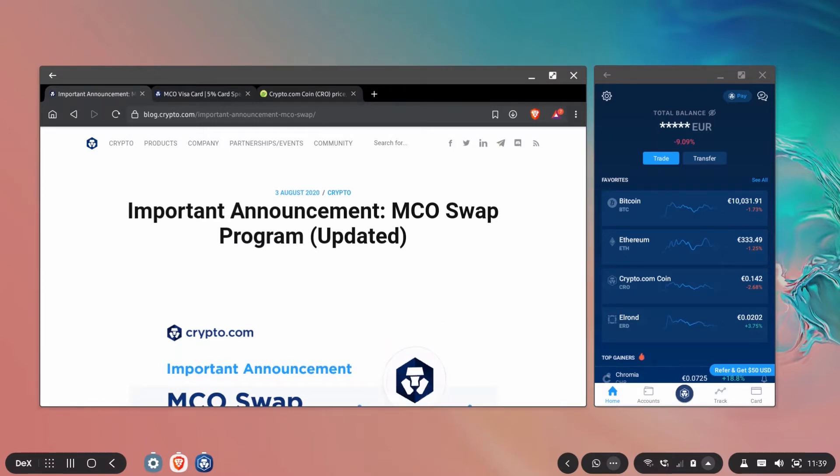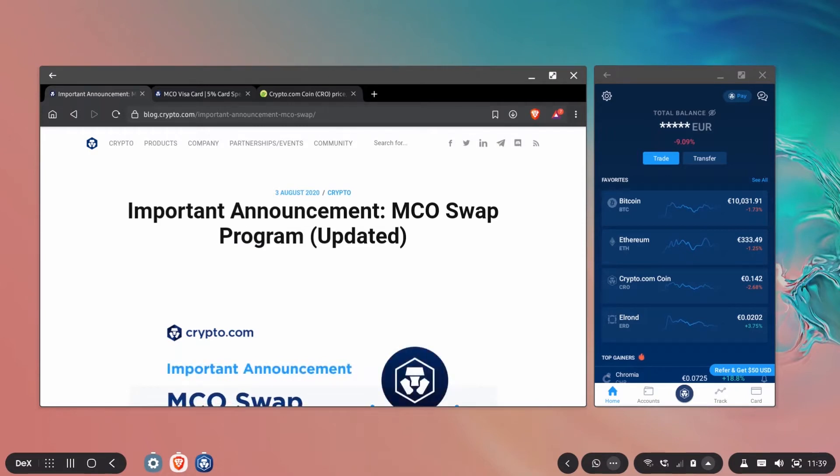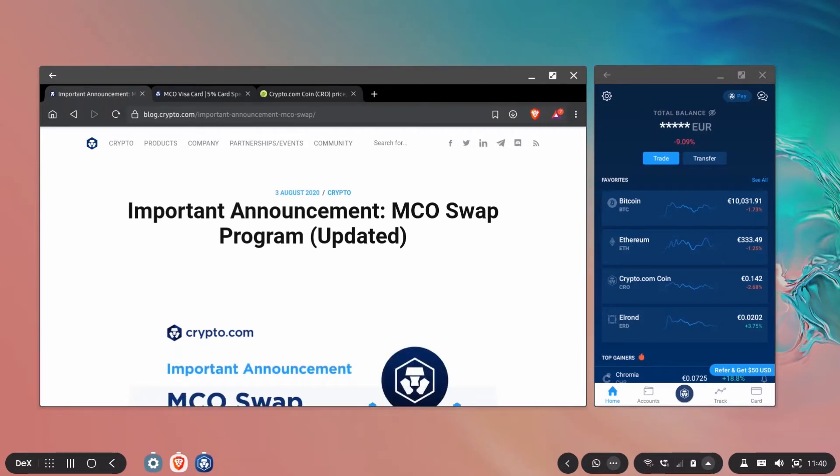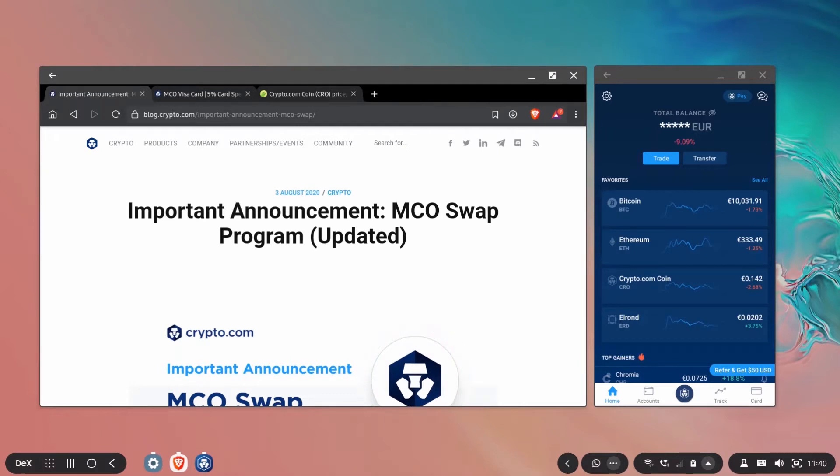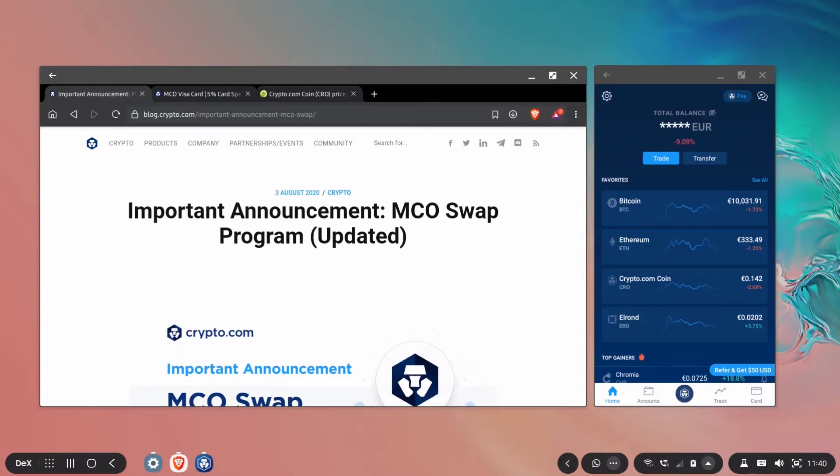I've been talking a lot about the MCO card and the crypto.com application in the past on my videos so let me talk to you about today what are the changes and what needs to be done in your case, in my case and how to actually do the swap in the application.